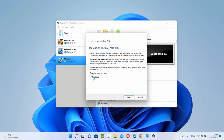The other option is fixed size and you can see the difference between dynamically allocated and fixed size. A dynamically allocated disk file will only use the space on your physical hard disk as it fills up — so it's dynamic. If you want fixed size, then the size will be fixed. I will choose dynamically allocated and then click on Next.